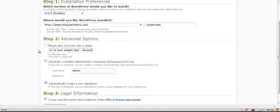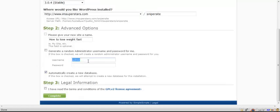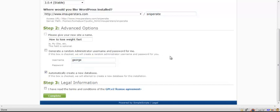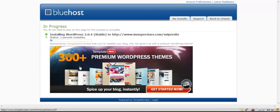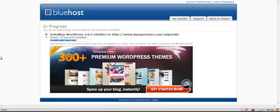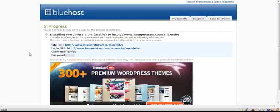You can just put in the keyword here, but we'll talk about that later on in the guide. The next thing you want to do is pick a username and a password. What I recommend doing here rather than having admin is having your actual name. So I'm going to put in George and I'm going to put in a password. Automatically create a new database - that's exactly what you want. Accept the terms and then press complete.